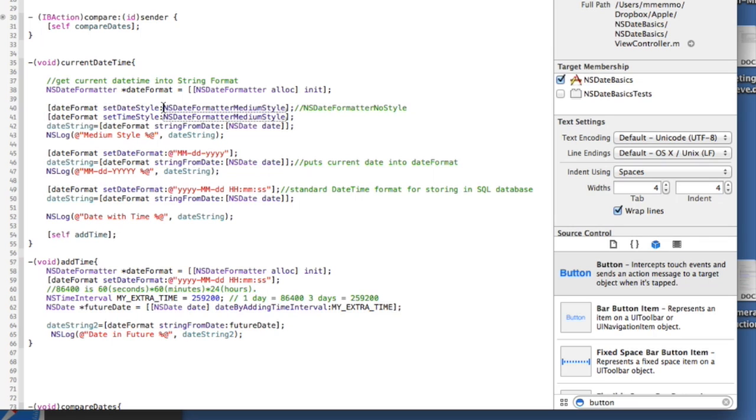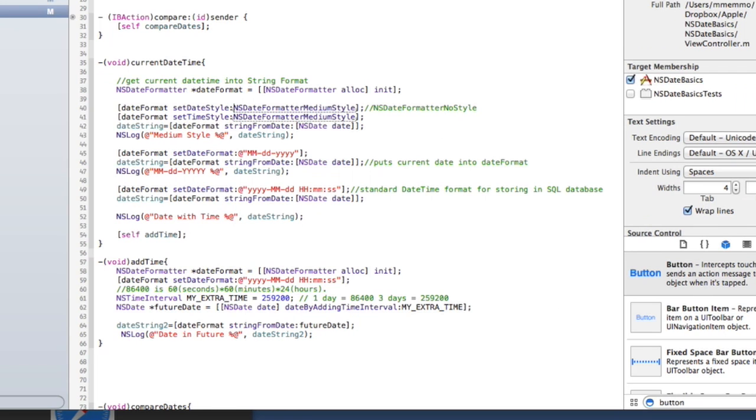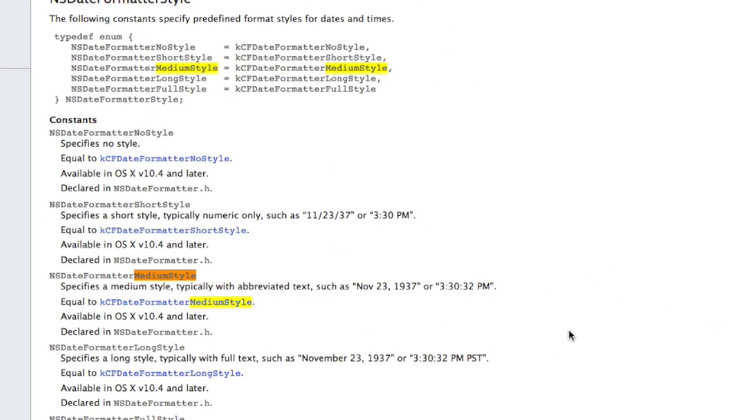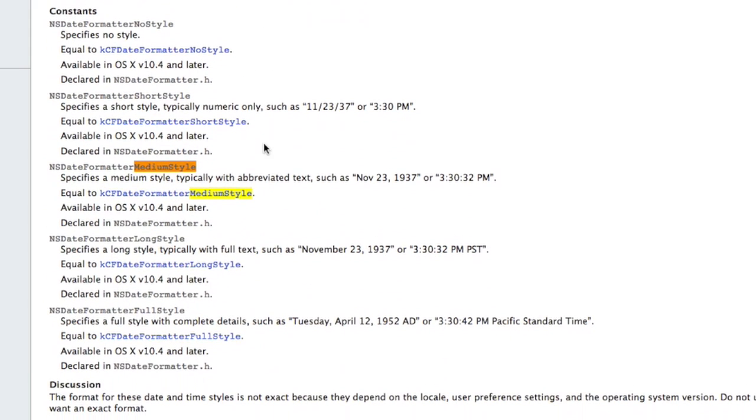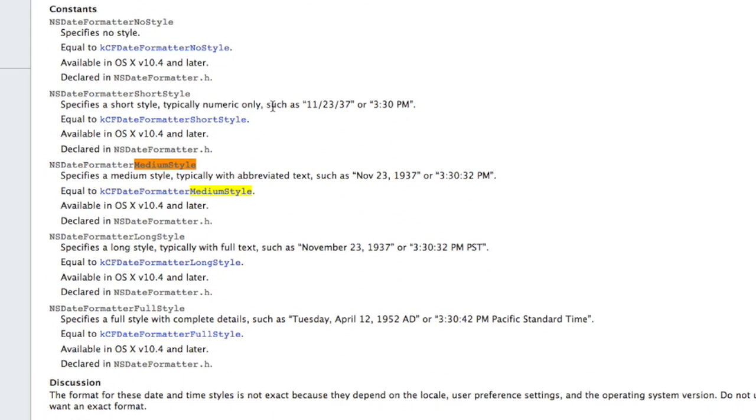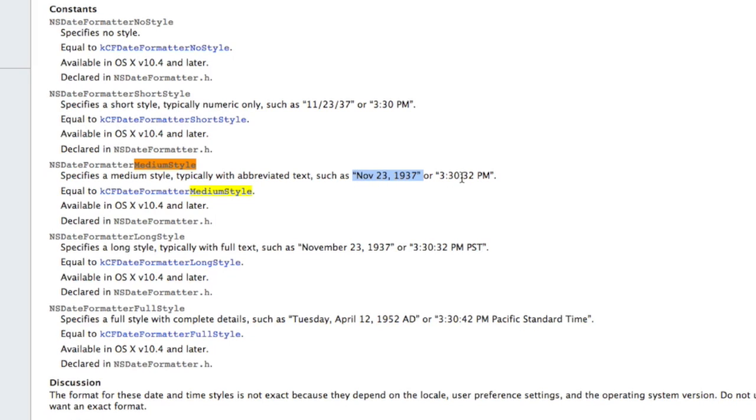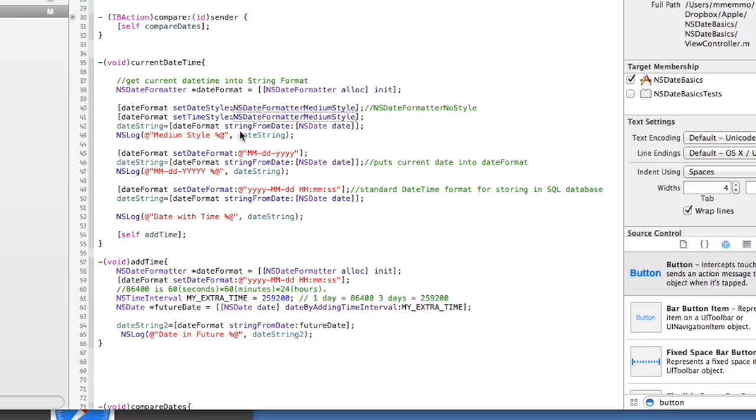There's medium style, long style, and actually if you go on Apple's developer site you'll see here's all the different styles and then it explains to you what they look like as you use them. A short style looks like this, the medium style which I have in here looks something like that, and you can specify it for the date and time or just the time. You can do no style.